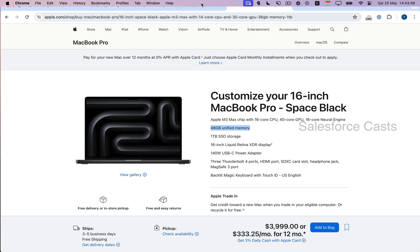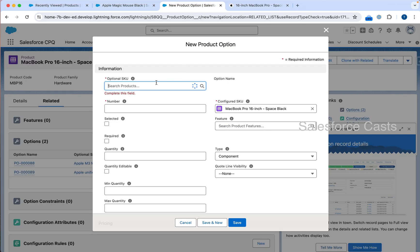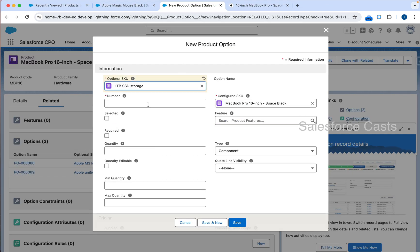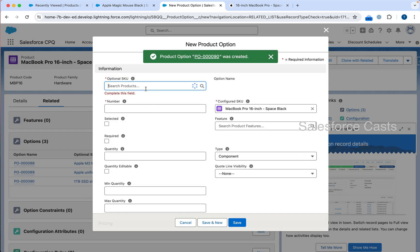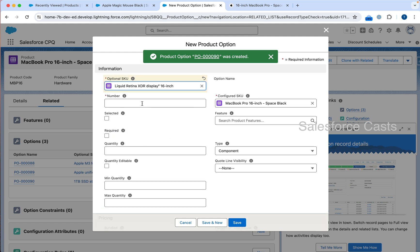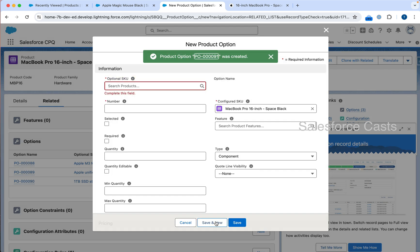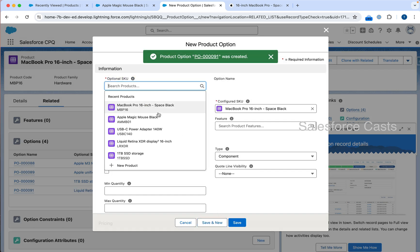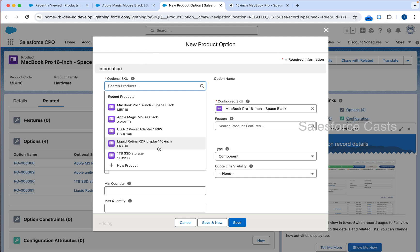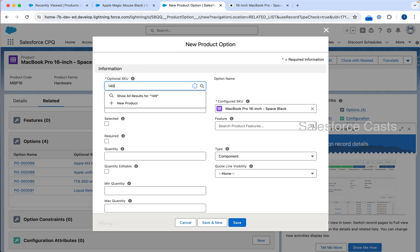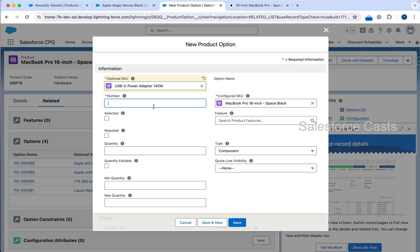The next one is 1TB SSD storage — the number is going to be 15. Save and new. The next one is going to be Liquid Retina display — the number is going to be 20. Save and new. And finally, 140 Watt charger — the number is going to be 25. Save.